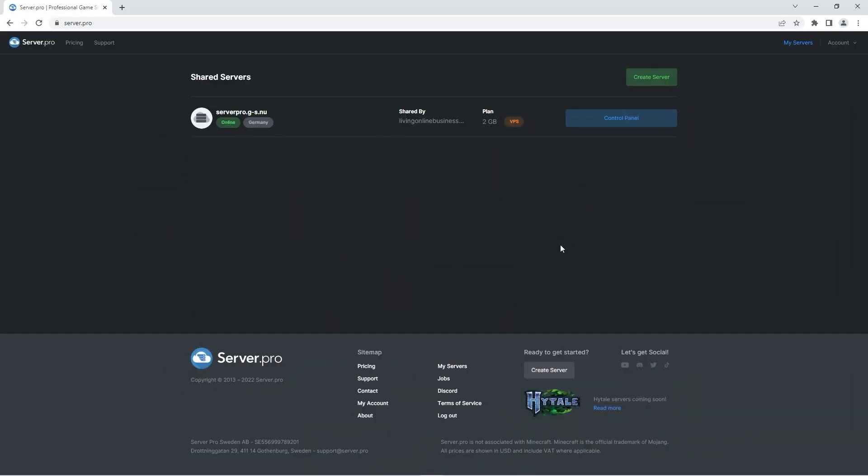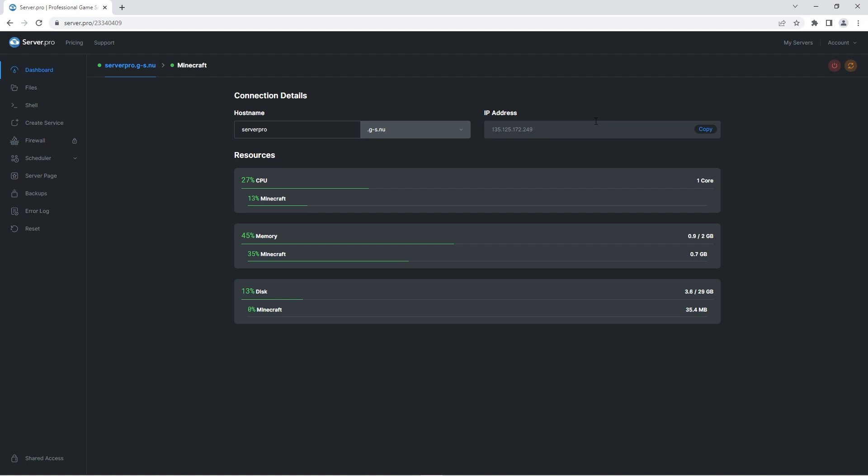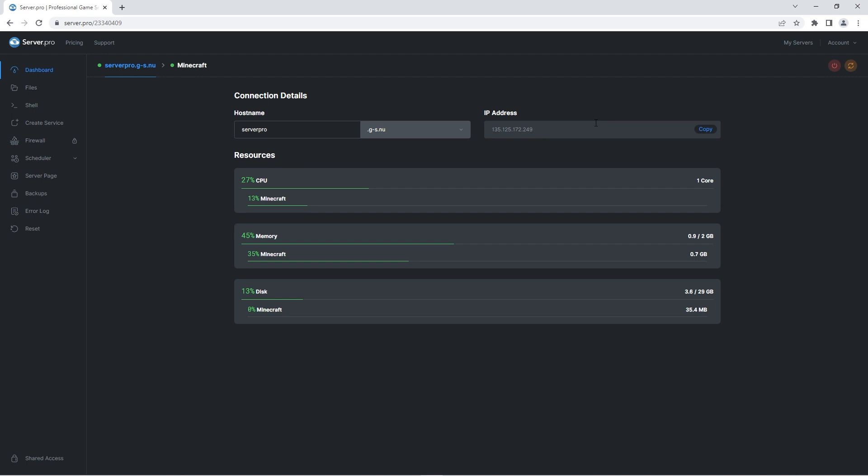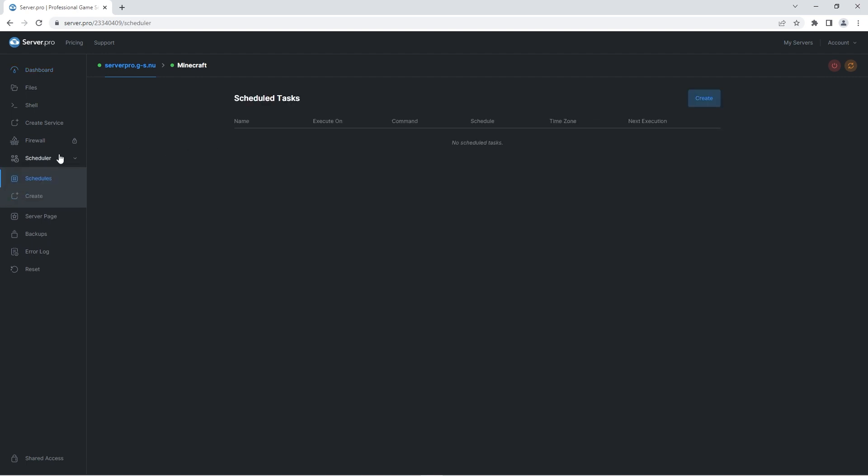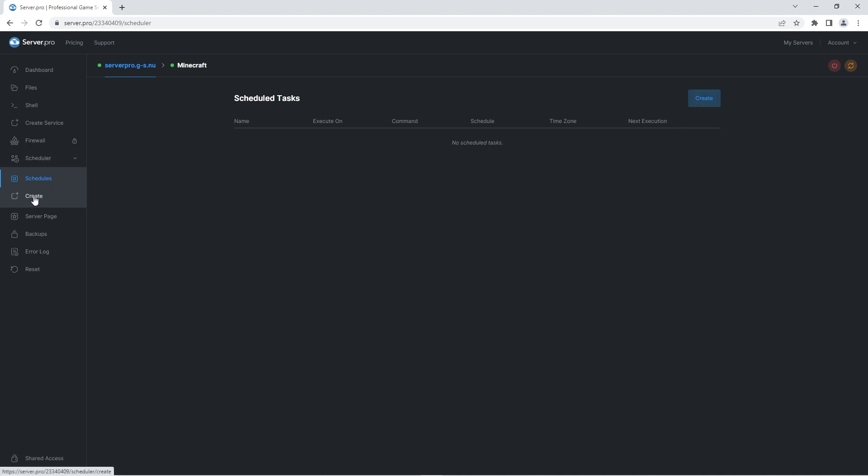To find the scheduler, go to your VPS control panel then press on the scheduler tab on the left. Here you'll see a list of scheduled tasks. To create a task, either press the create button near the top right or the create button on the left-hand side.